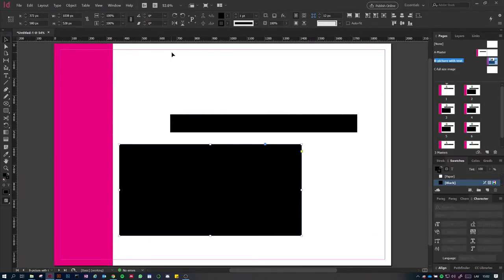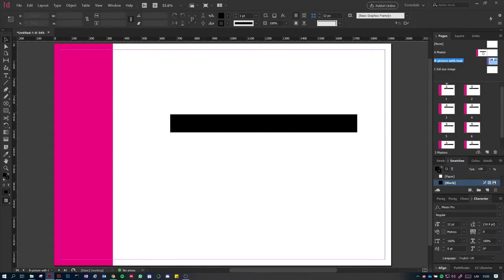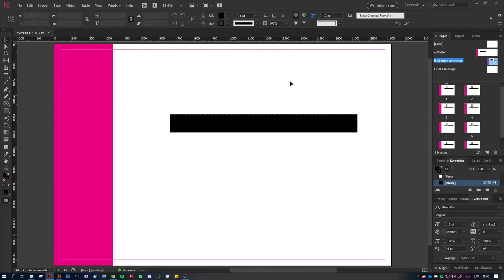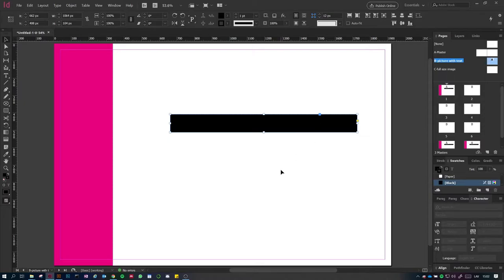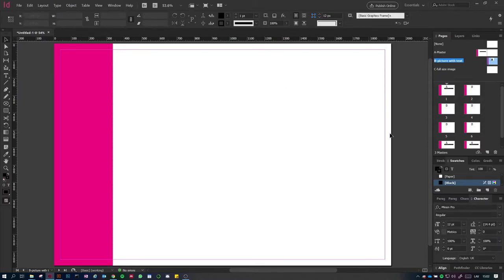Going into Master B, if I want to remove an inherited element from Master A, I can press Ctrl+Shift and click the object. This makes it editable and I can delete it from Master B — it removes it from Master B and all pages where Master B is applied, but Master A stays untouched. Note: I'm using a Windows computer, so wherever I say Ctrl, on a Mac it would be Command.